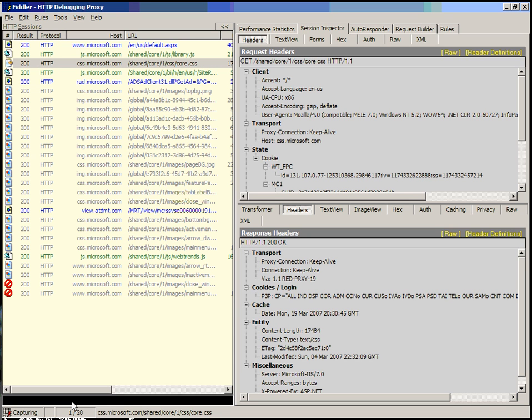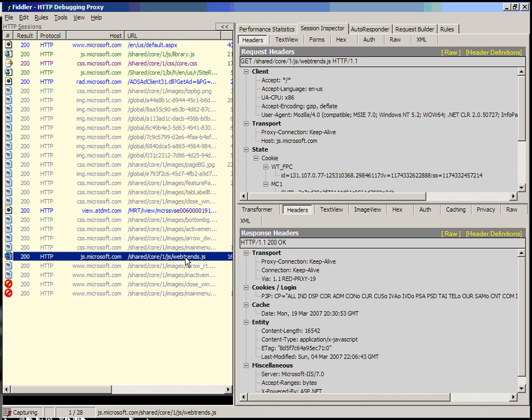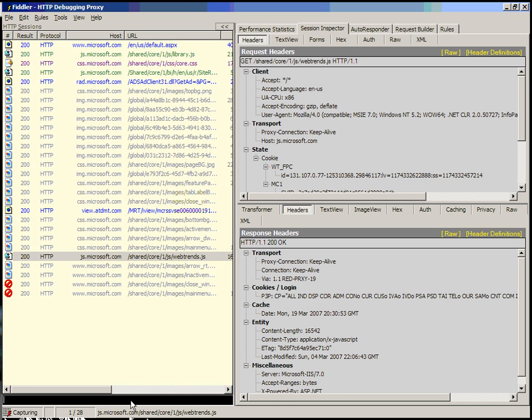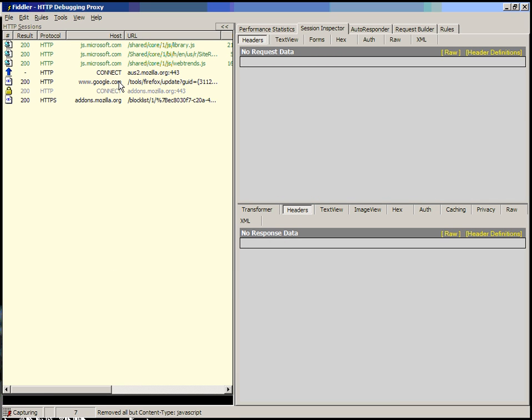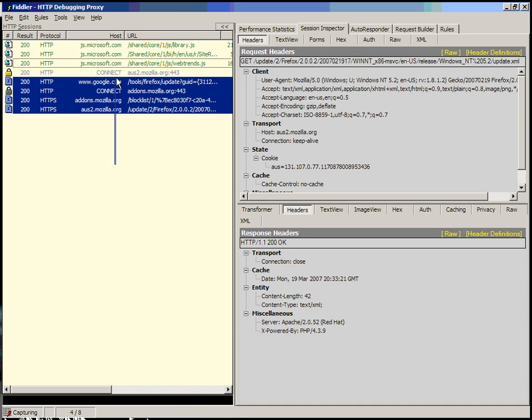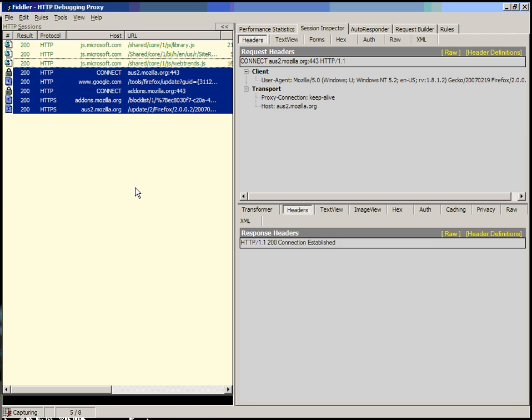There's another command which is kind of interesting, which is all but or keep only. And what this does is it will remove all of the sessions that are not of the content type of interest. If, for instance, you are interested in script files, so like this JavaScript file here, what you can do is you can see that this is a content type of application x dash JavaScript, and what we're going to do is we're going to remove all but JavaScript. And you'll see now that the only sessions remaining are script files. And now we've got a download background update from Firefox here, which we'll remove.